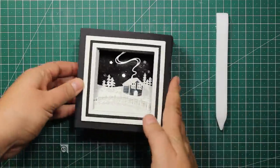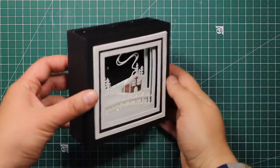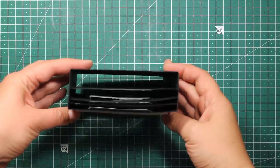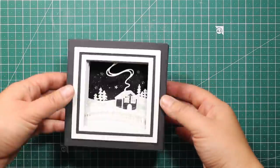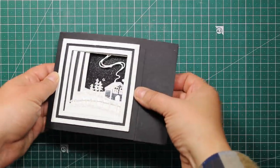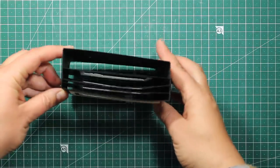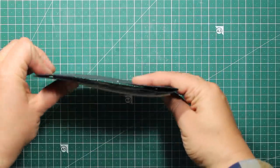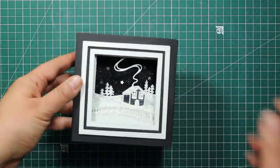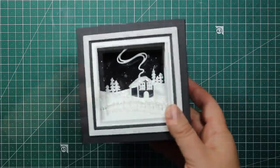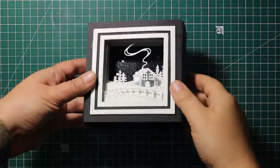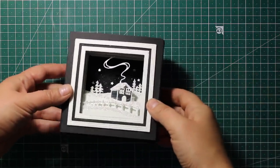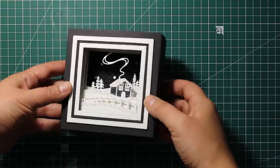This card is also totally mailable. When folded up, it fits into a 6x6 envelope. I hope you enjoyed the tutorial. Thanks for watching and have fun playing with your dies!